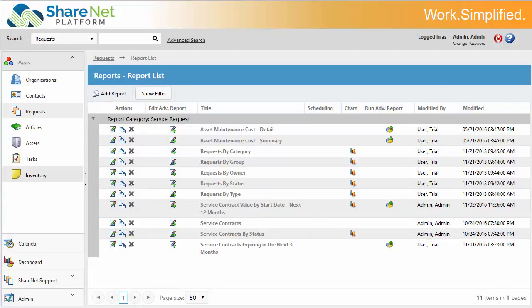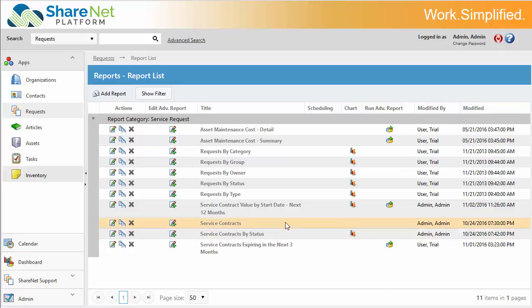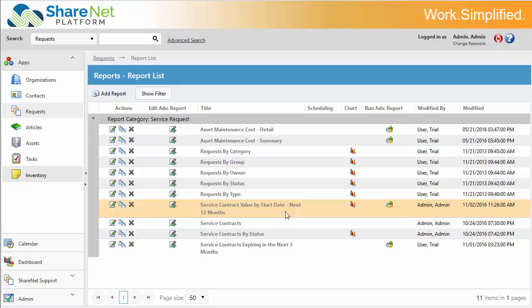One of the amazing capabilities about the ShareNet platform is its powerful reporting capability. We're just going to look at a couple reports real quick. We're going to look at service contract value by start date over the next 12 months. So let's say you've got contracts that are starting. These are pending or are already closed over the next 12 months, and you want to see those on a report.